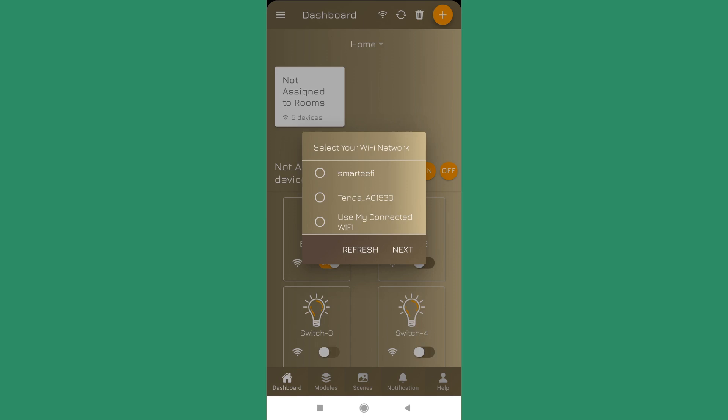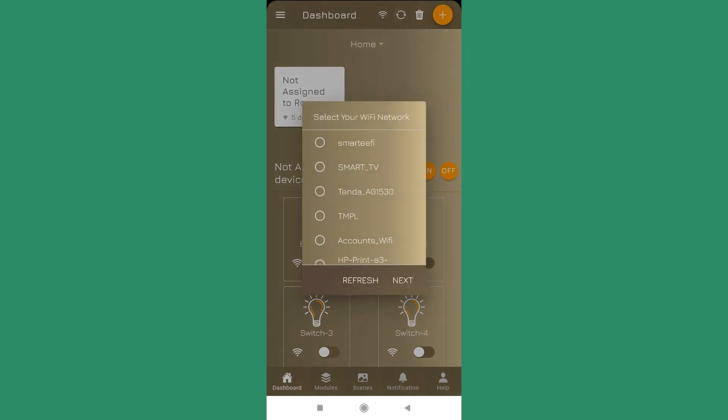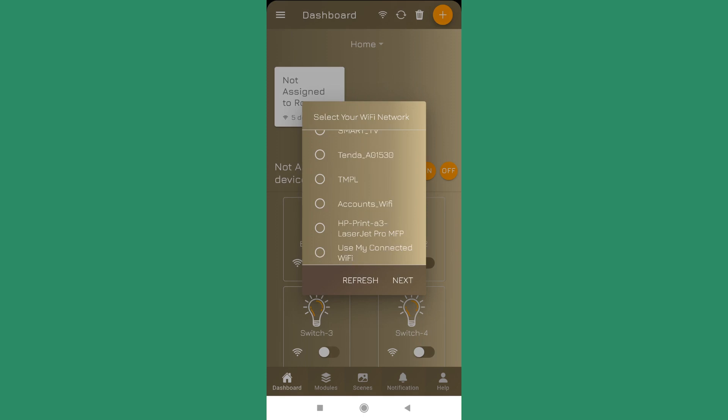In case you refresh and you are not able to see your network here, you can use the last option use my connected Wi-Fi. In that case it will pick up the Wi-Fi name from the phone Wi-Fi, it will take the network name to whatever your phone Wi-Fi is connected to.